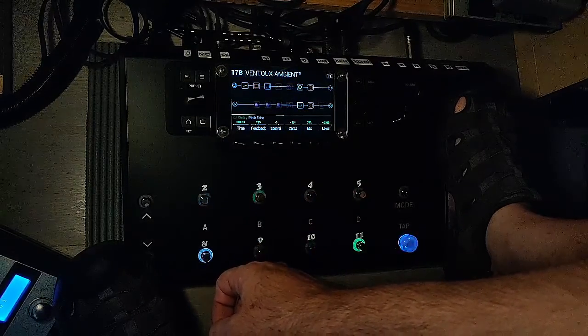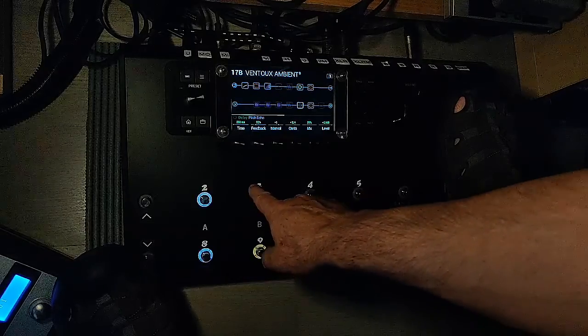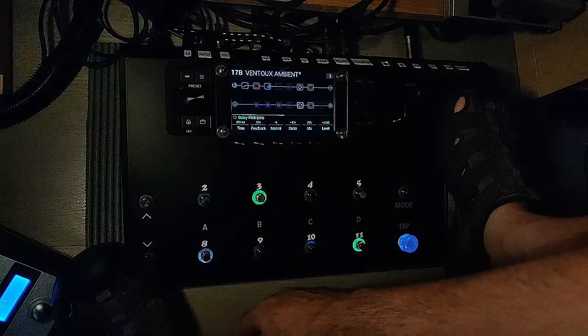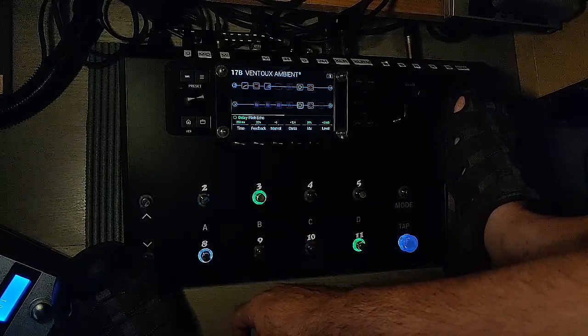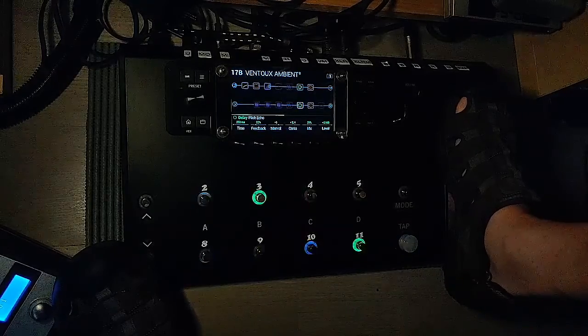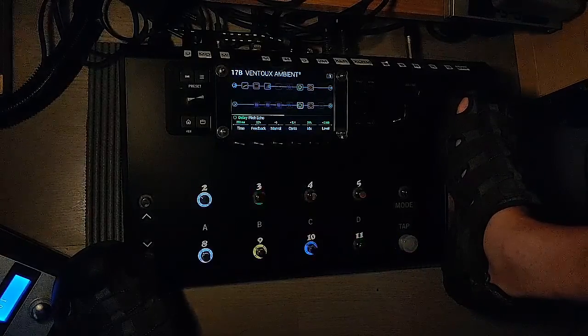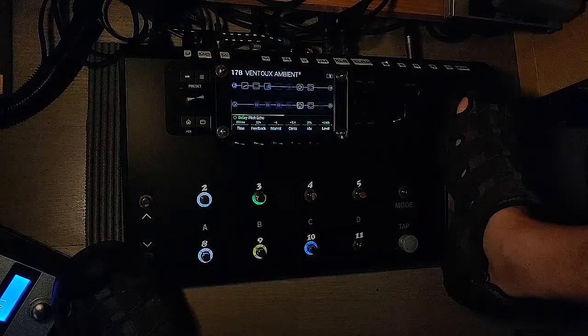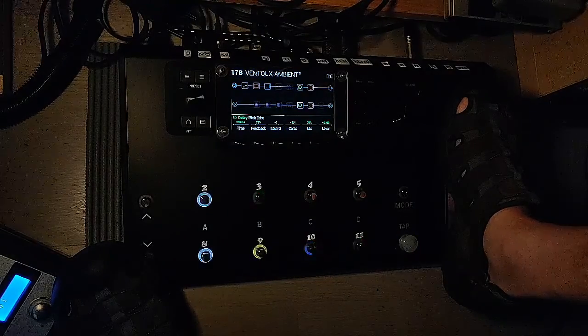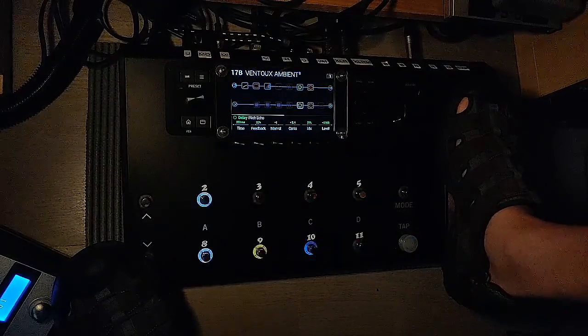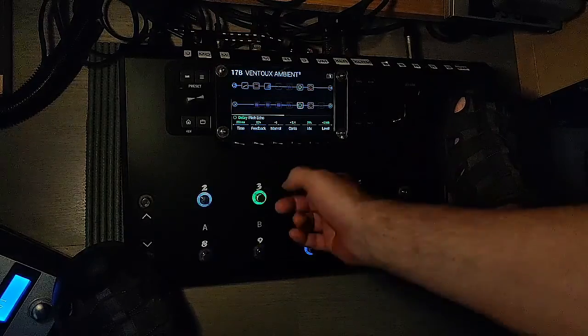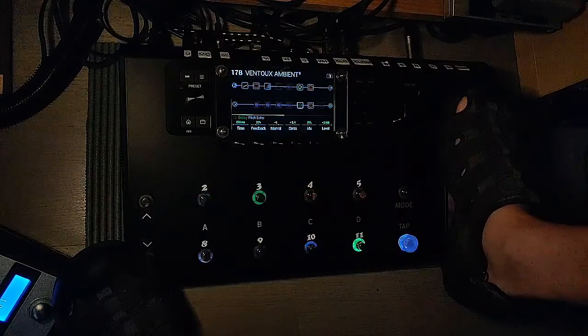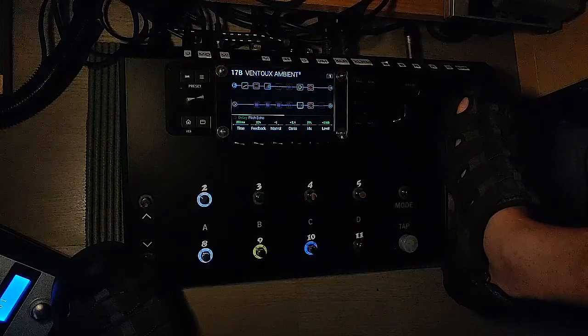I just put the delay on the pitch echo there with a little touch of reverb. It's amazing. I love this stuff. Just the delay, the pitch echo. Now you can tweak it.